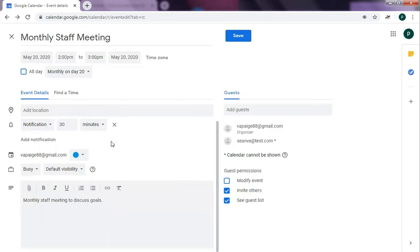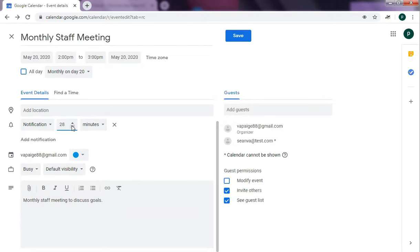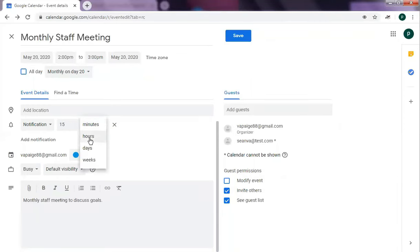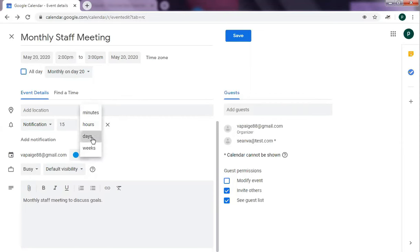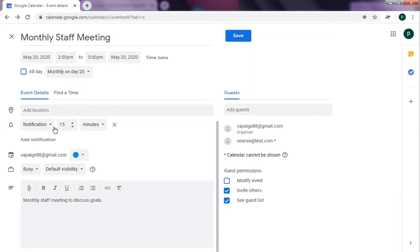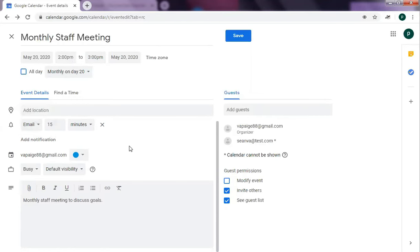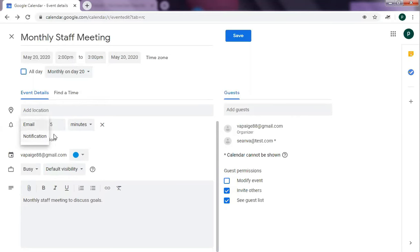You can also set notifications. You have two options. It's either it notifies you with an alarm. This one is 30 minutes before the meeting. You can set this as well. If you want 15 minutes, for example, it's up to you. You can do it by hour, 15 hours before, 15 days before, it's all up to you. You can also have the notification by email instead of alarm. You can set it as email and it will send you an email 15 minutes before, depending on what you set.